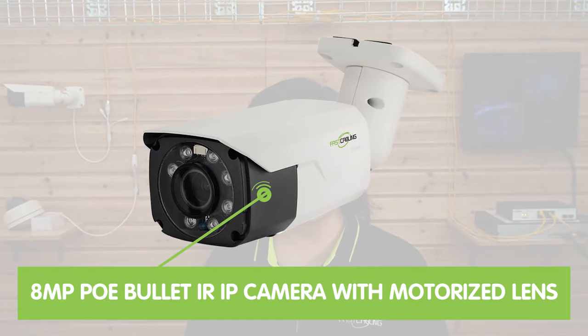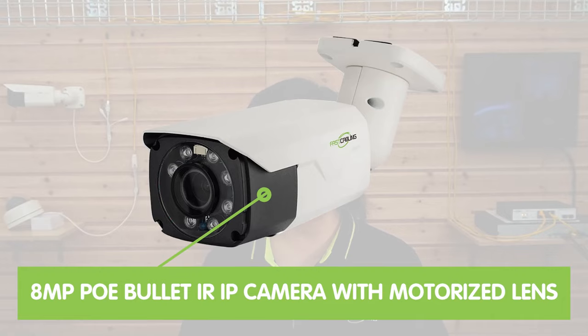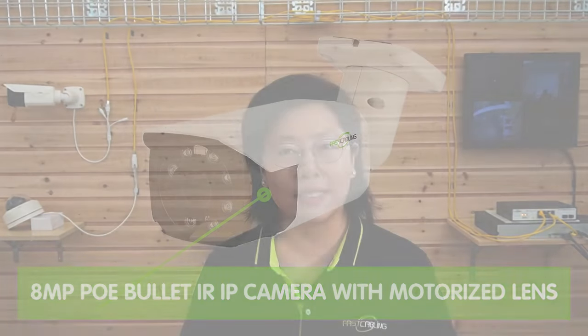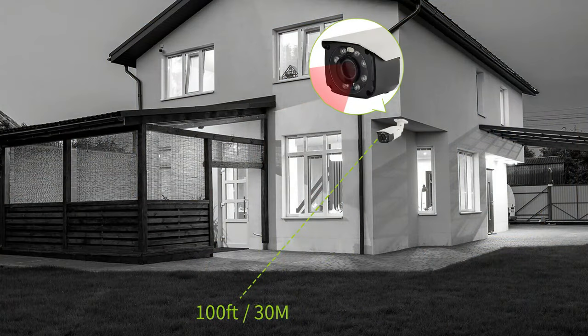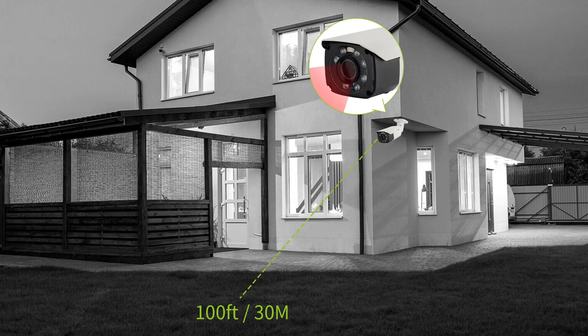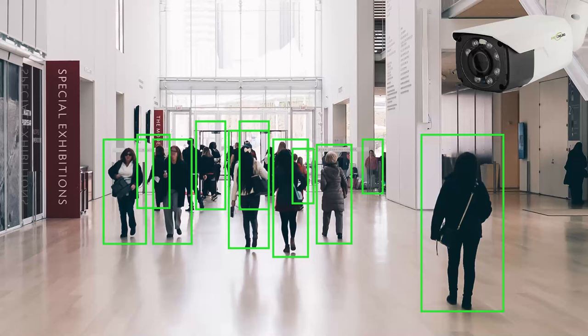Also the 8MP PoE bullet IR IP camera with motorized lens. We feature IR night vision of up to 100 feet, and many advanced video analytic functions like person detection for reliable surveillance footage.